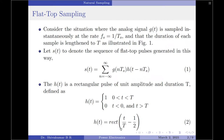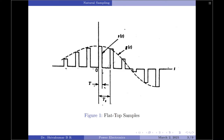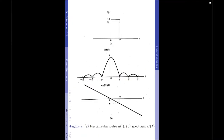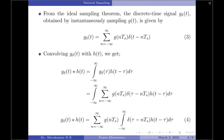The rectangular pulse function has an amplitude of 1. We have already discussed previously the ideal sampling theorem. From that theorem, we identified an equation for the sampled signal, which is usually represented by g_delta(t). That is, g_delta(t) equals summation n from minus infinity to plus infinity of g(nTs) multiplied by delta(t − nTs). This is equation 1 of the ideal sampling theorem.